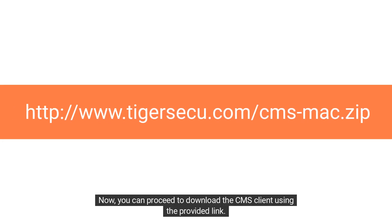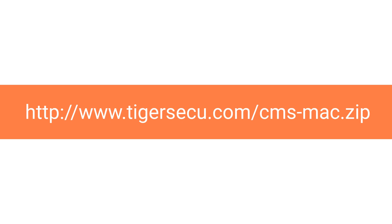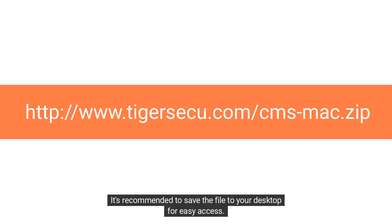Now you can proceed to download the CMS client using the provided link. It's recommended to save the file to your desktop for easy access.